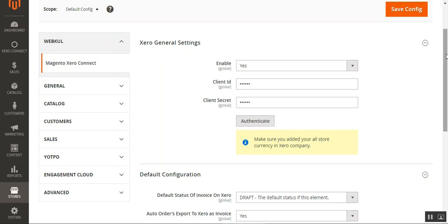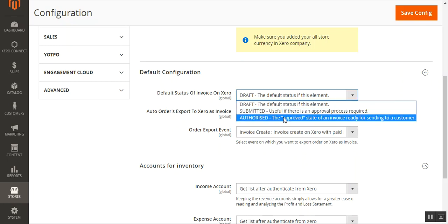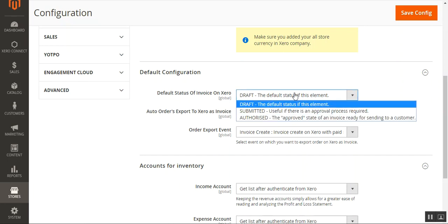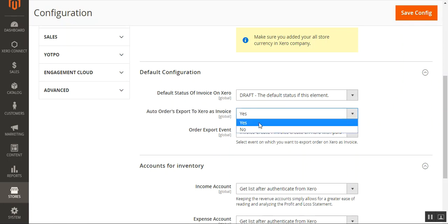Under the default configuration we have three options. The first is the default status of invoice on Xero, where you can choose from Draft, Submitted, or Authorized. This determines what status an invoice gets when it is synchronized with the Xero account — so as soon as an invoice is generated and synchronized it would be set as Draft initially, though you can also choose Submitted or Authorized per your requirement.